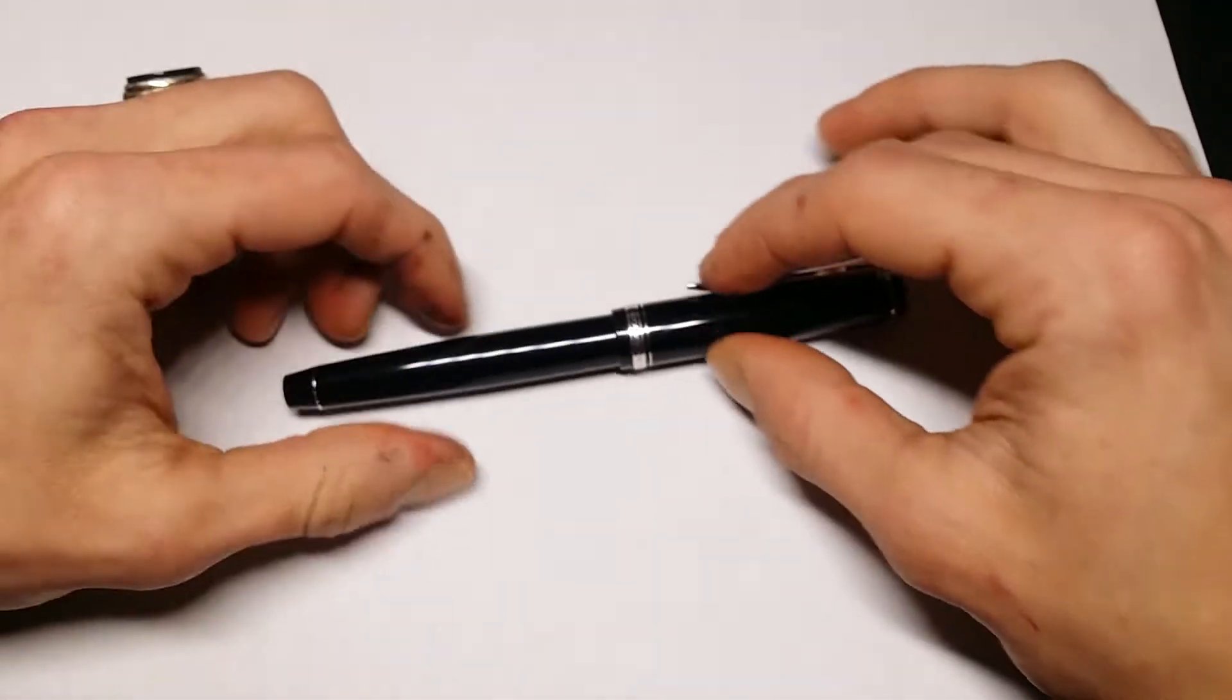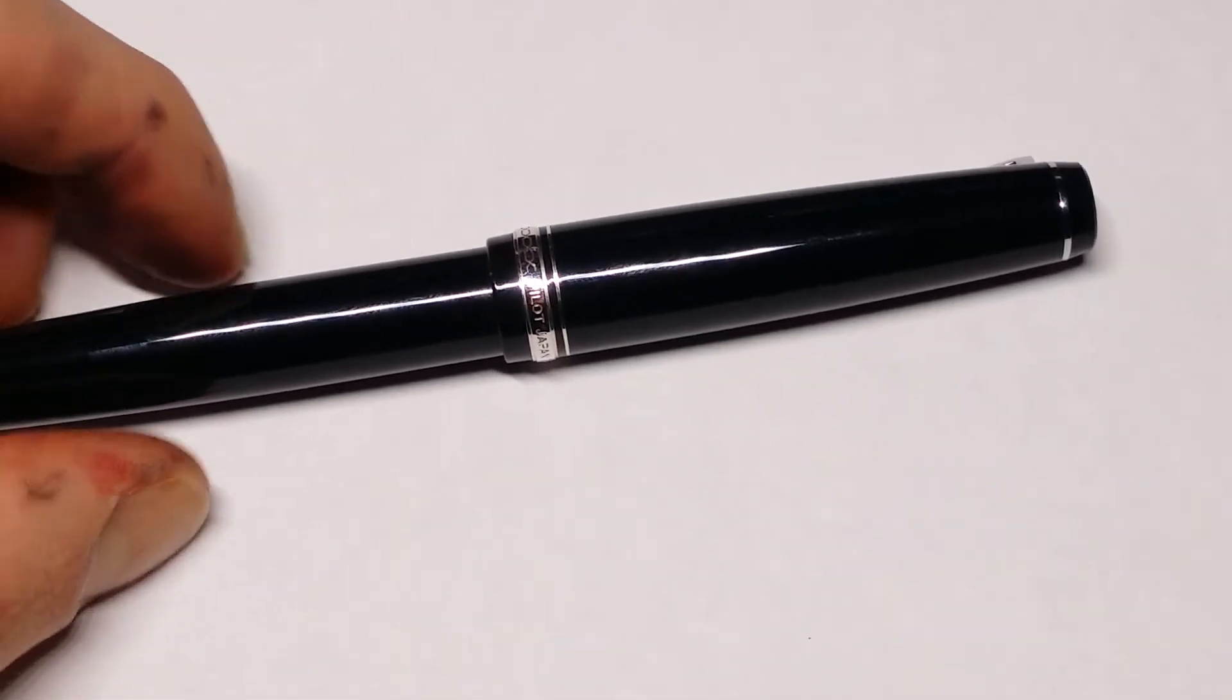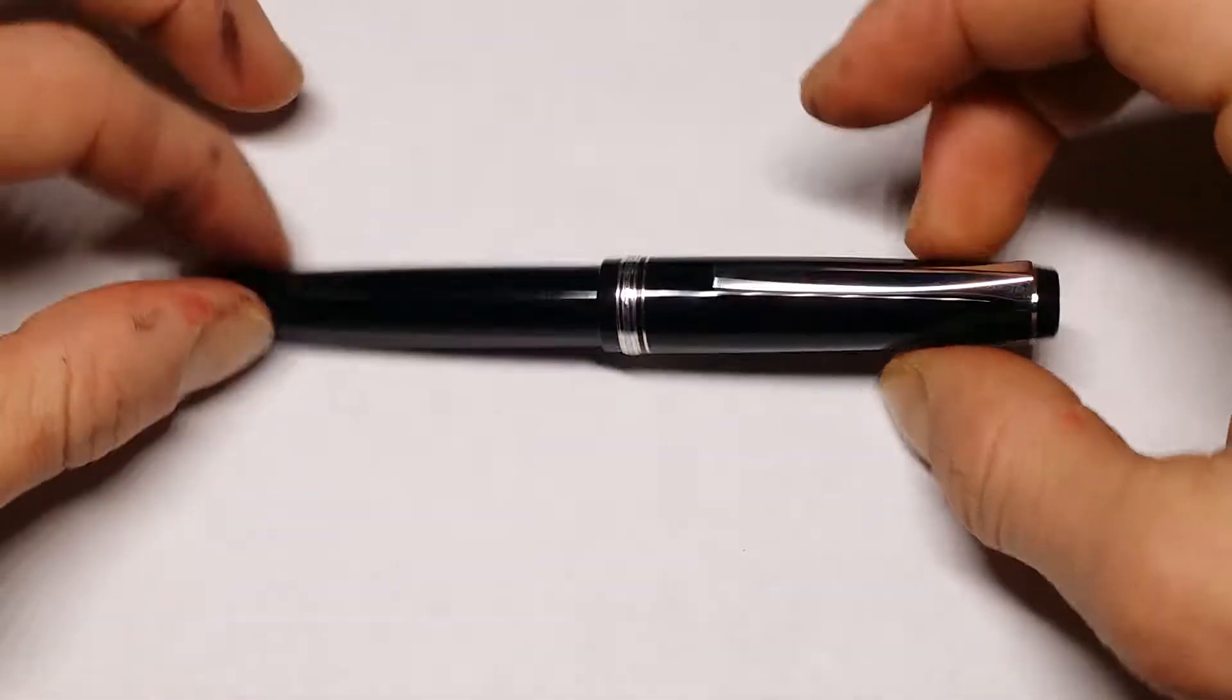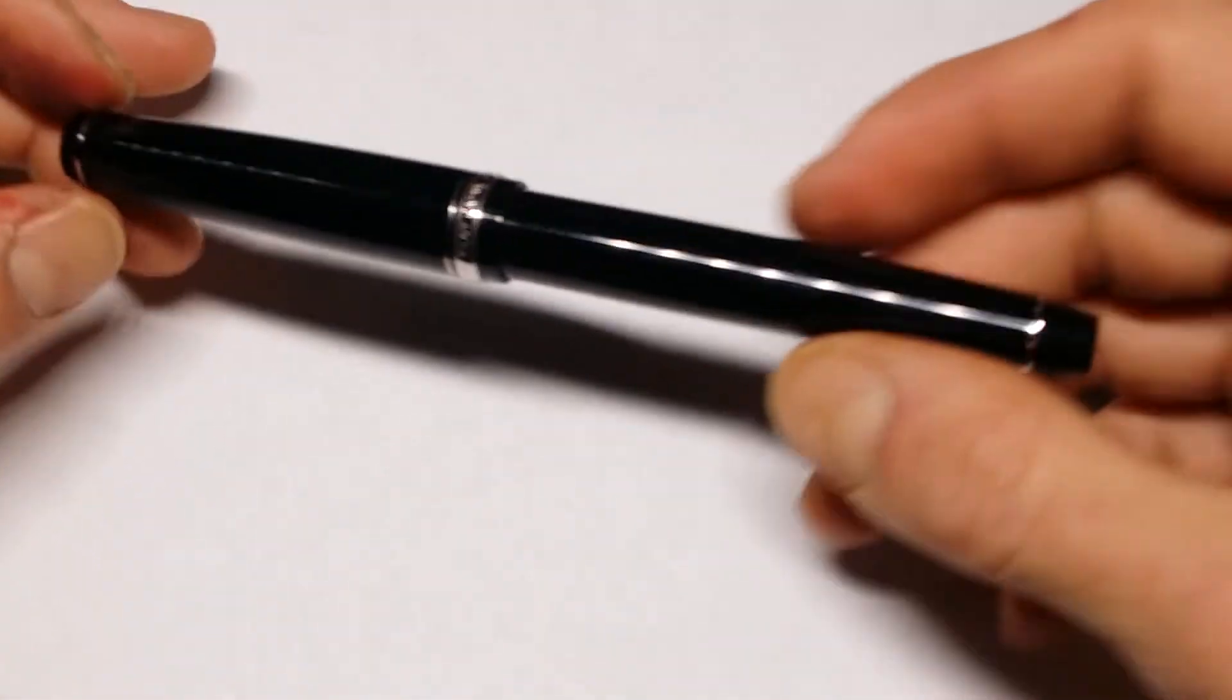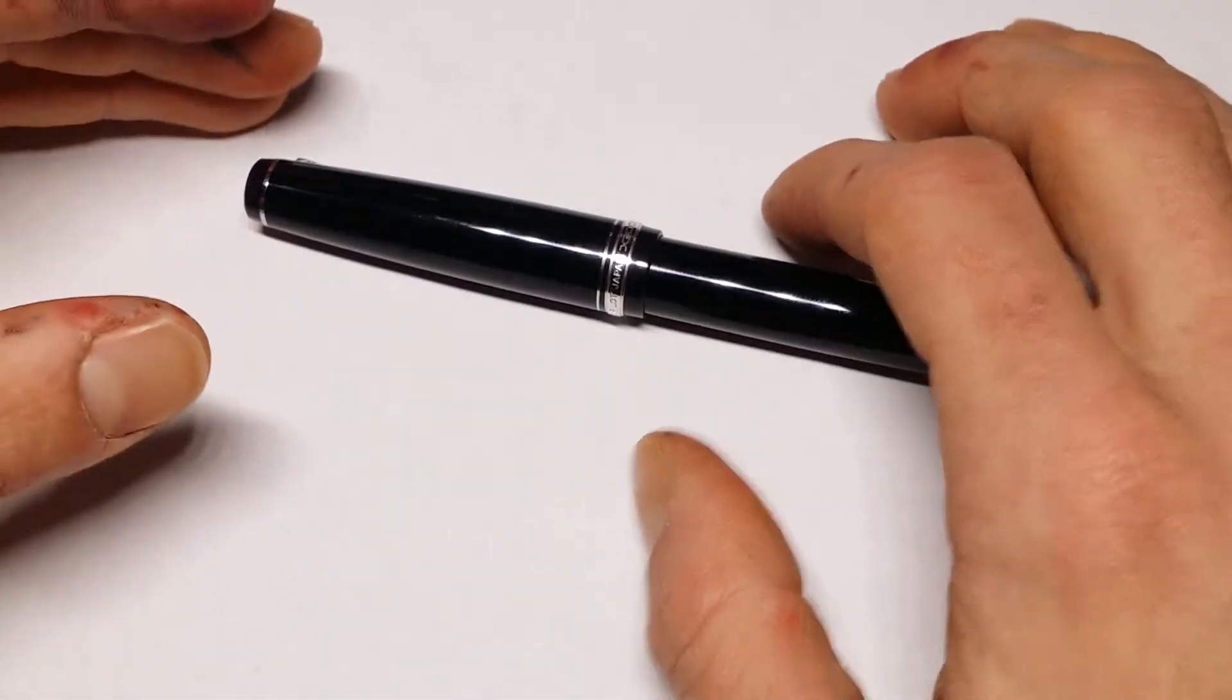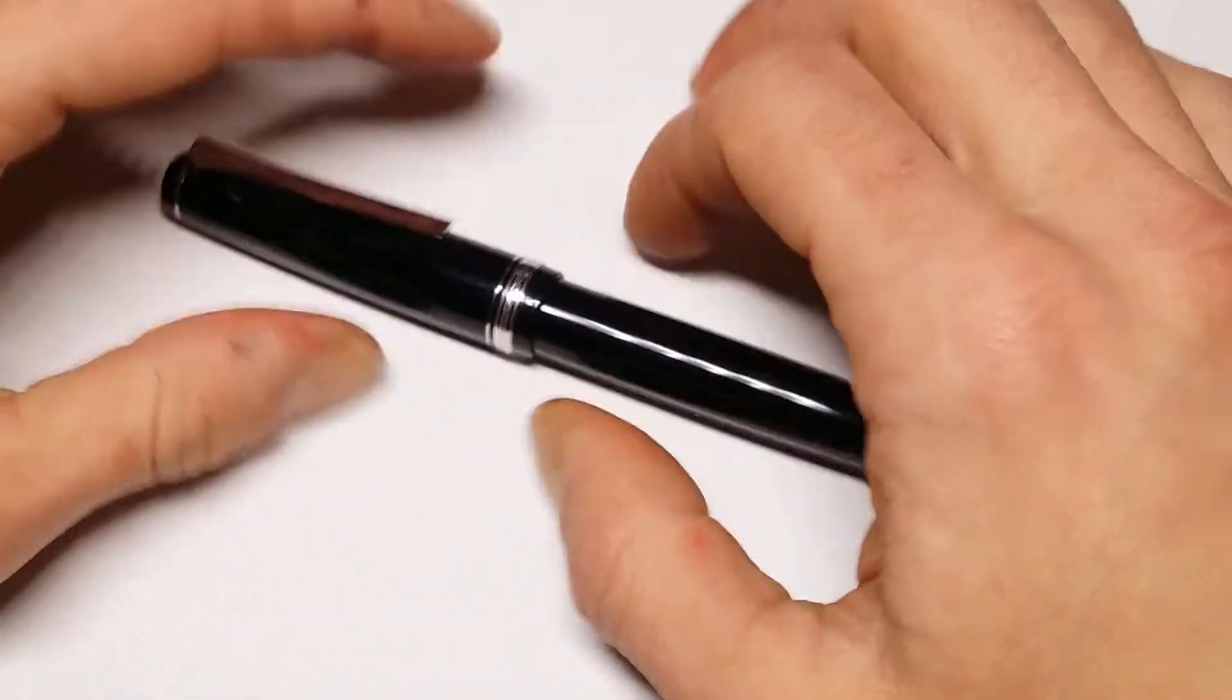Alright, Pilot Falcon, also known as the Elabo. I have mine in a soft medium nib with the rhodium trim, and it's black, and it's beautiful, and I love everything about it. So that's it, that's the review. Get you one, bye. No, I'm kidding.